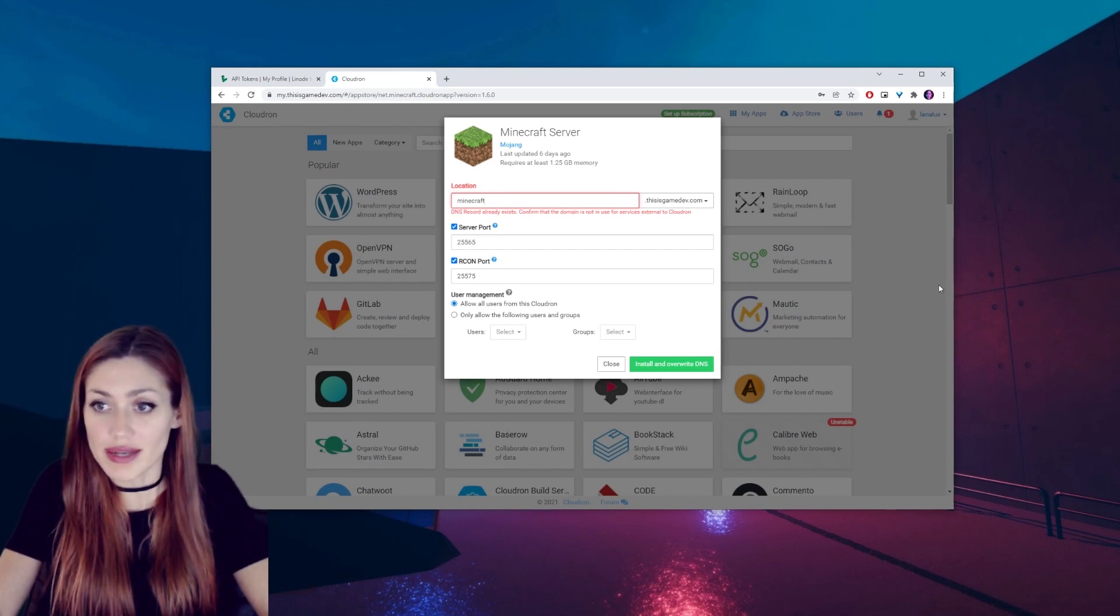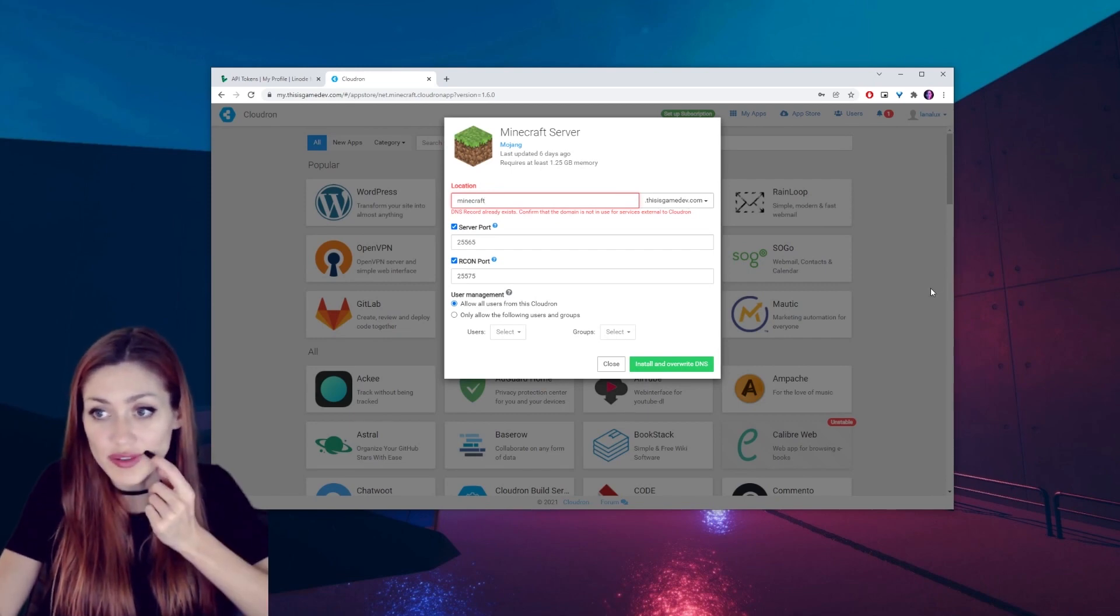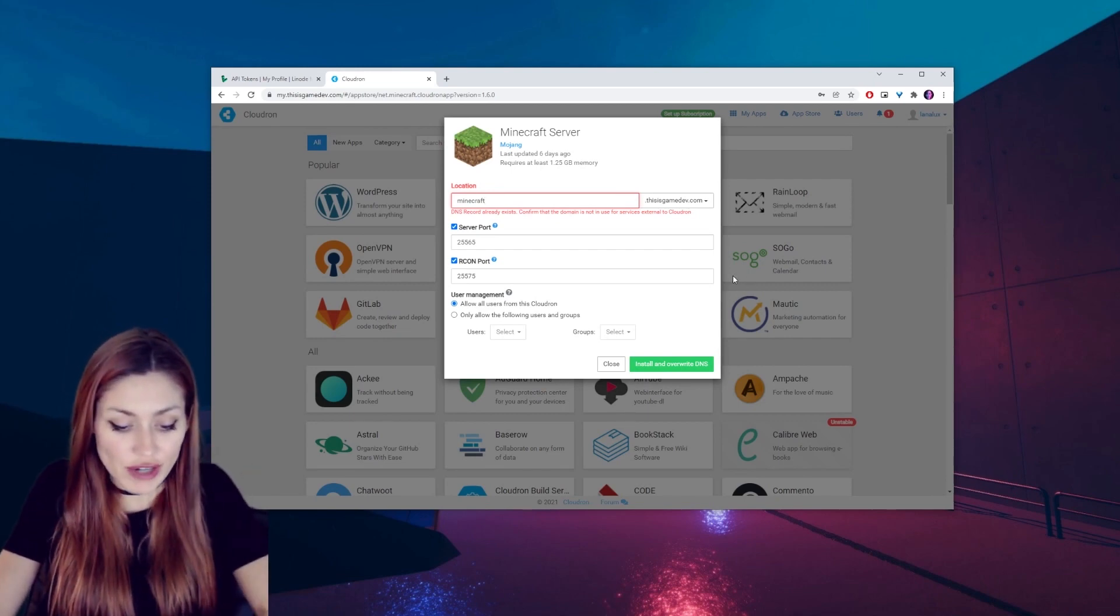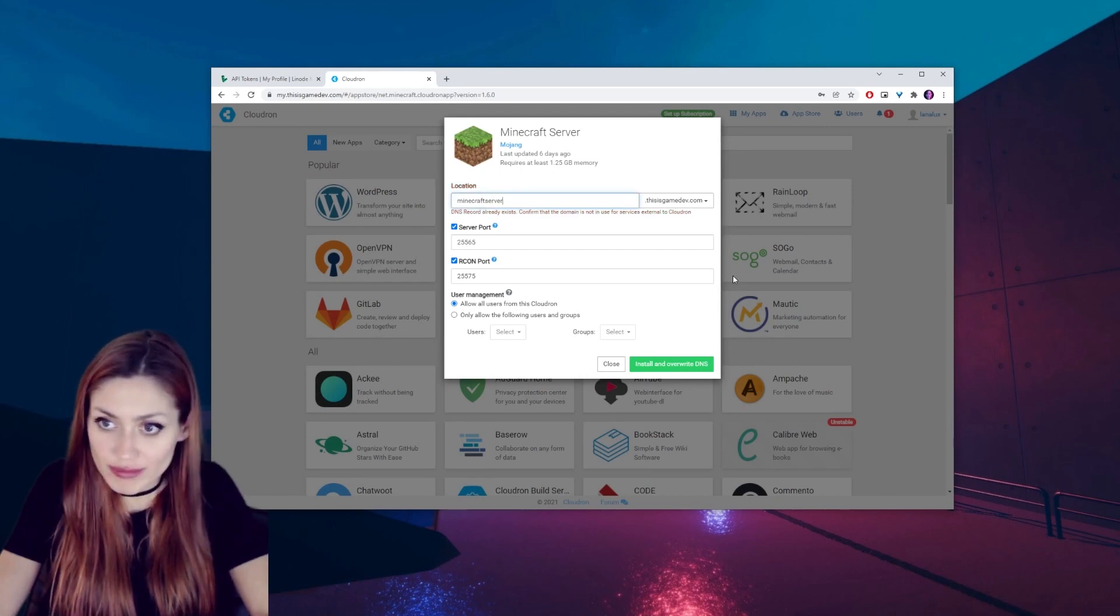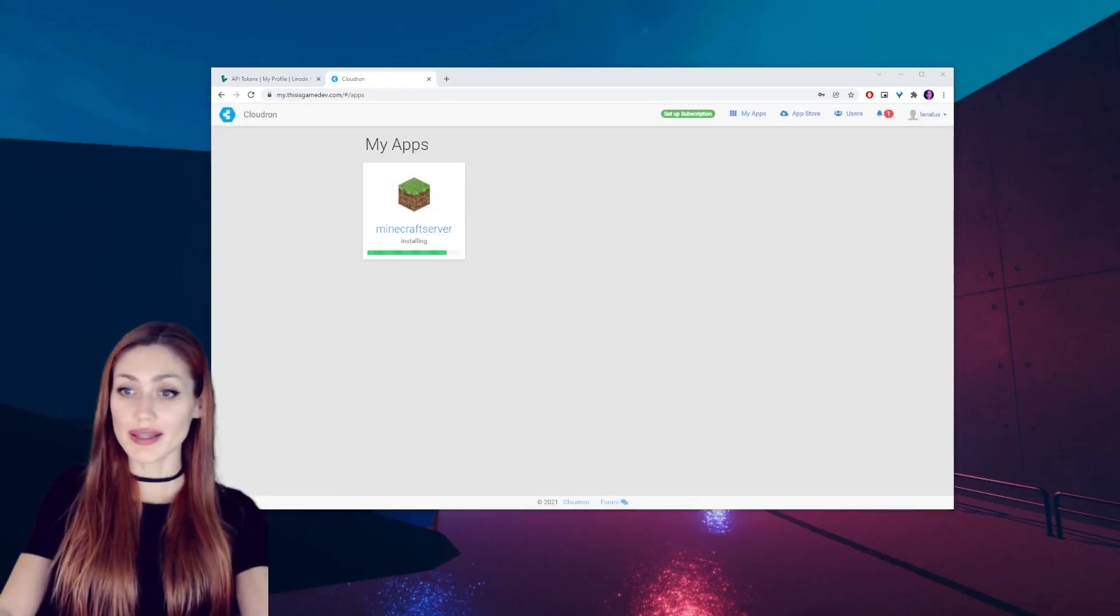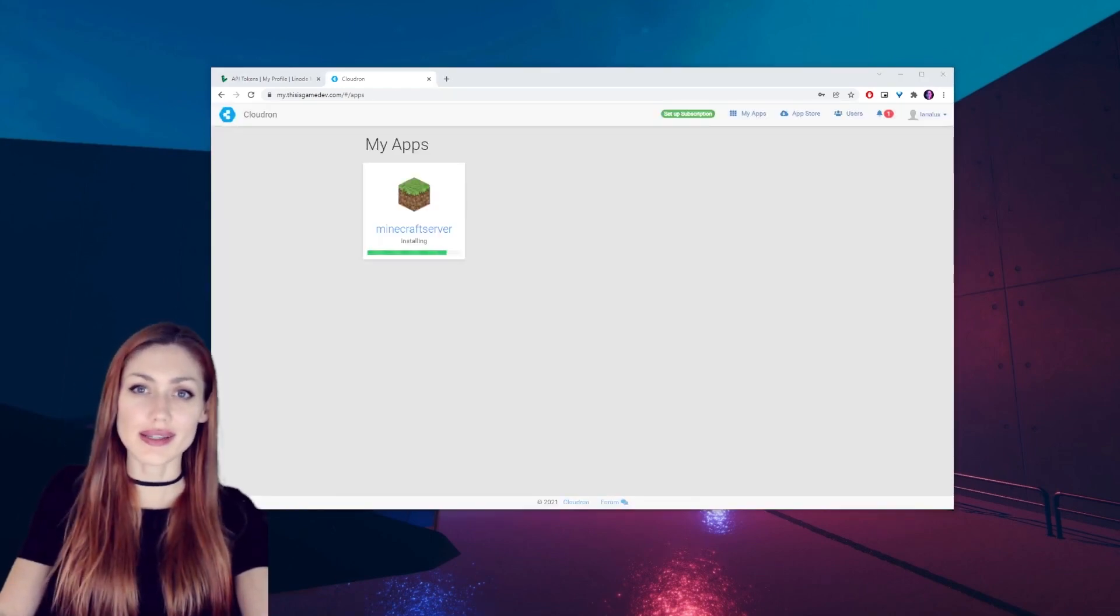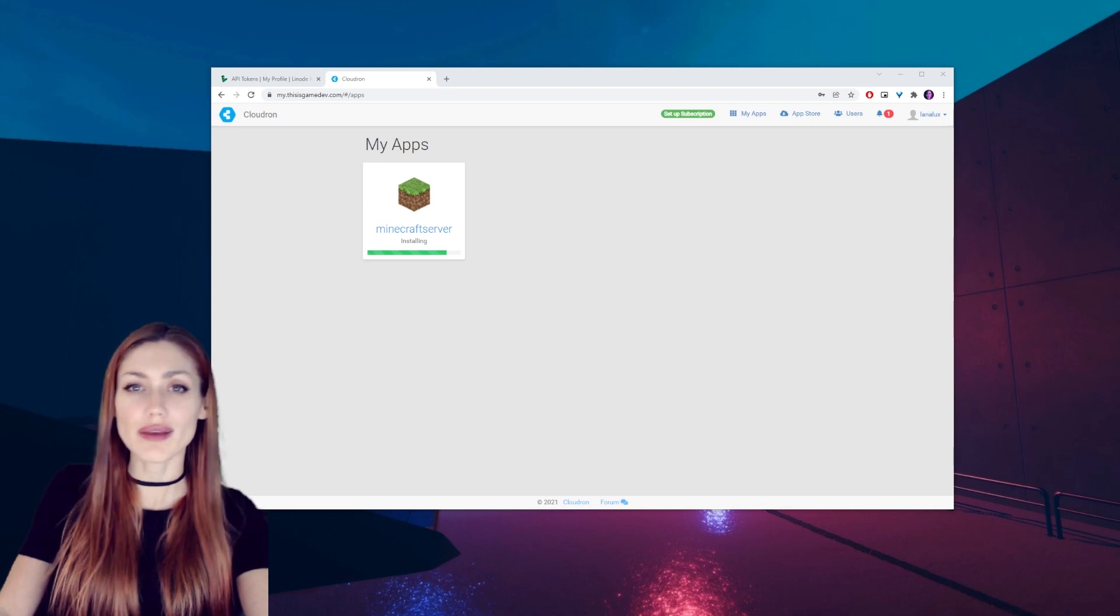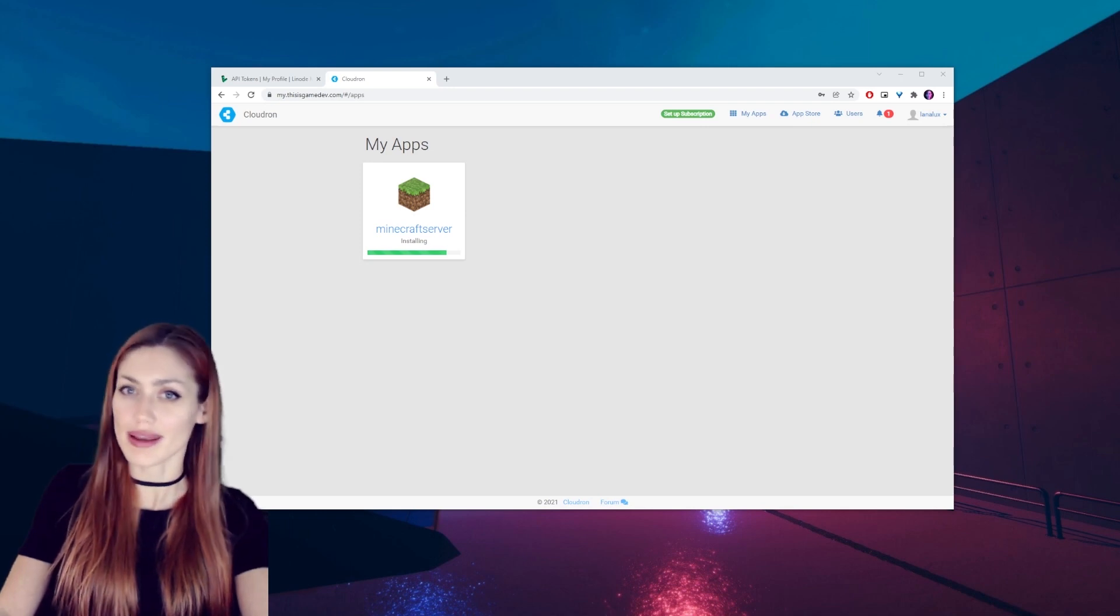So I can just leave everything else as is and install it. No I can't because I actually already made one before. Minecraft server. And there it is. It just takes a few minutes to install and then we can go on to the next step.